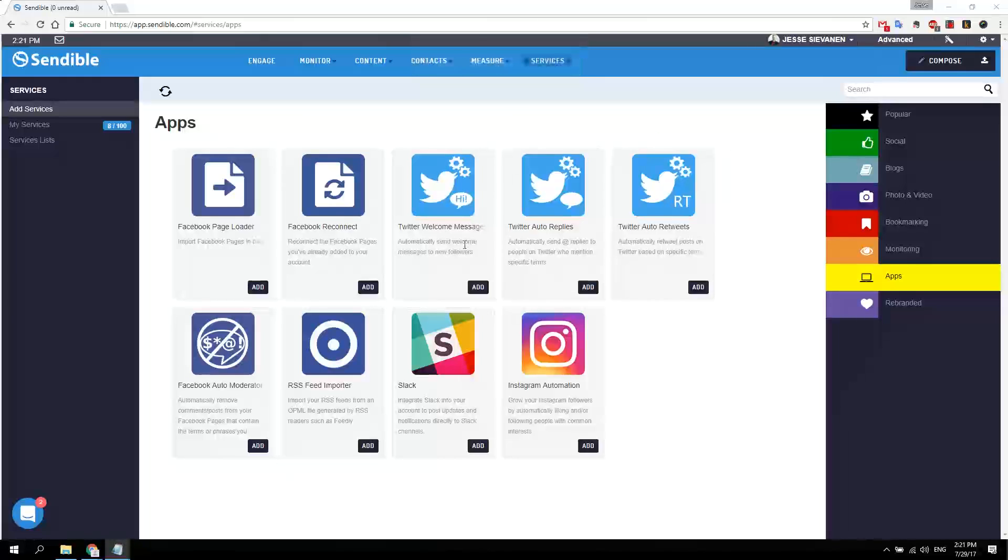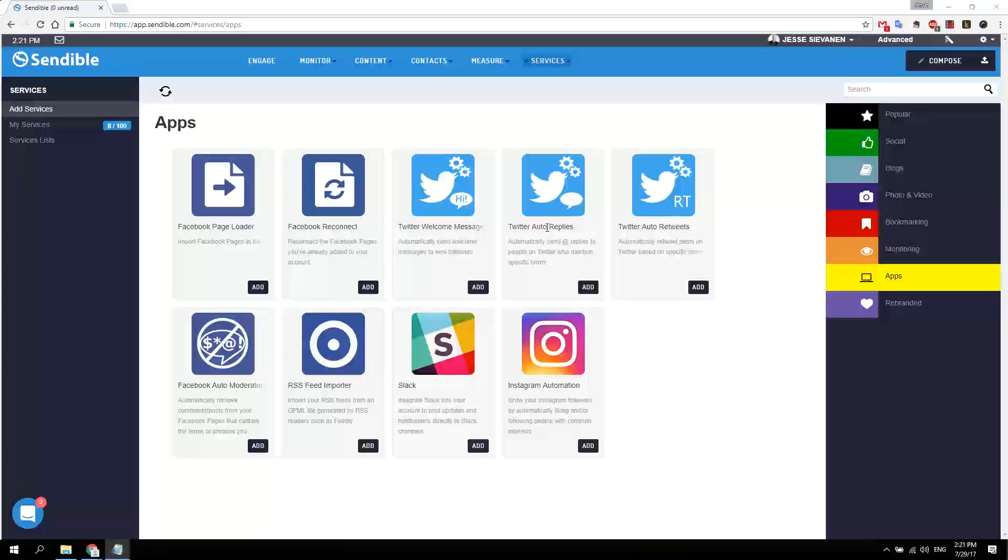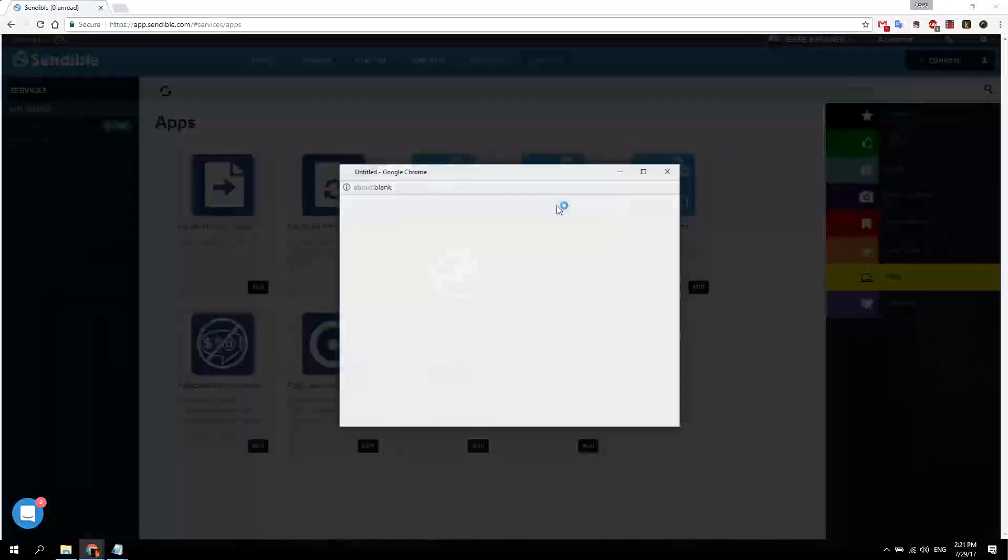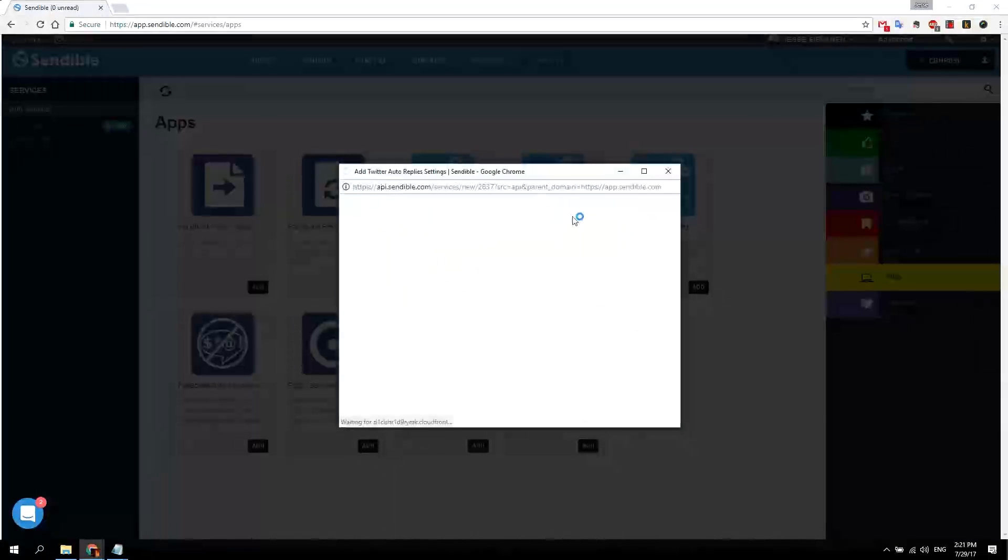Great, that's it for welcome messages and auto retweets. Auto replies I would be careful with so you don't spam people, you don't want to be sending unwanted messages to a lot of people. So be careful with these, but I'll show you how it works.